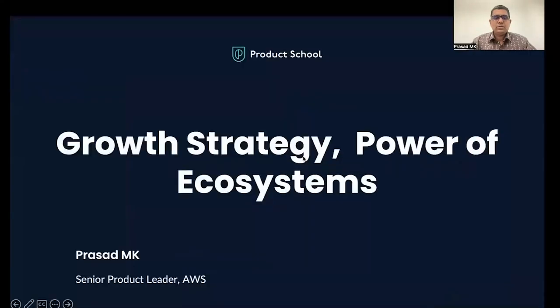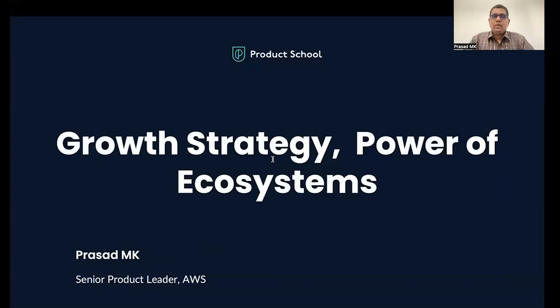Hi everyone. Good morning, good afternoon, depending on the time zone where you're joining this webinar. I'm pleased to welcome you for this webinar on Product Growth Strategy Powered by Ecosystems. I am very thankful to Product School for giving me this opportunity to connect with you. Once again, this is Prasad here. I'm a Senior Product Leader with AWS. Today, we are going to dive deep, taking a look at what are the options and avenues available for each of you as a product manager to grow and scale your products.